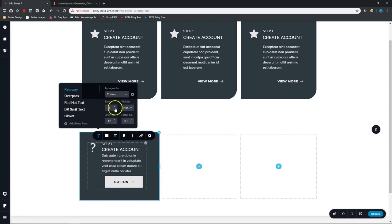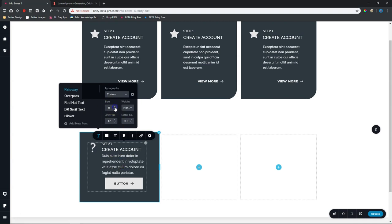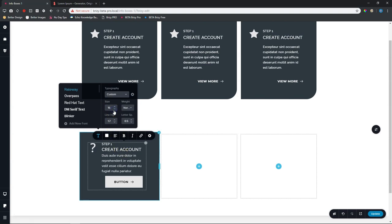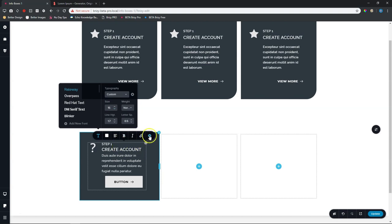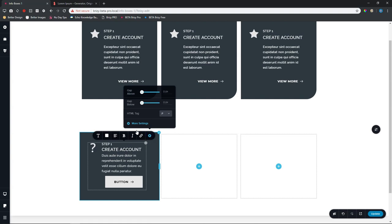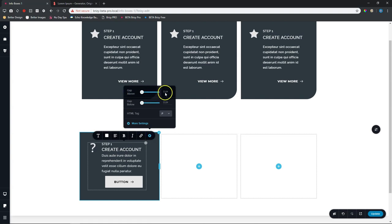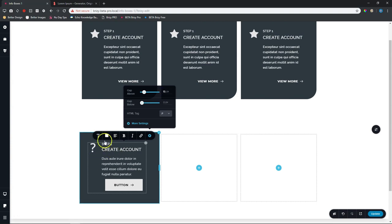And then we go to here in the settings where it's gap above. And I'm going to type in 15. We chose 15 to create that space there. Let's now change our button.